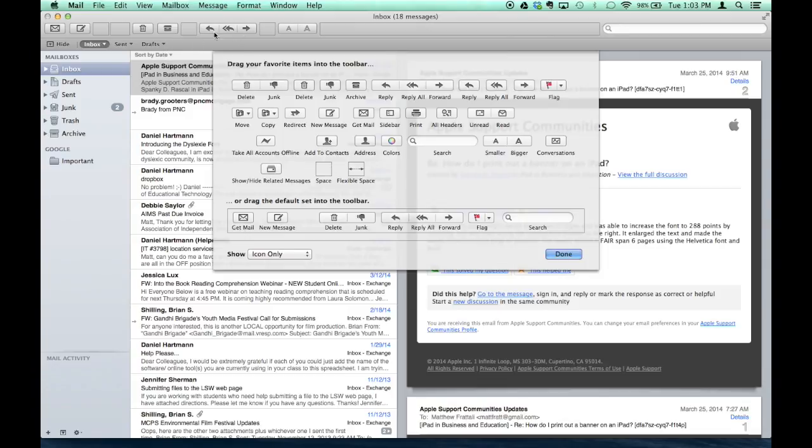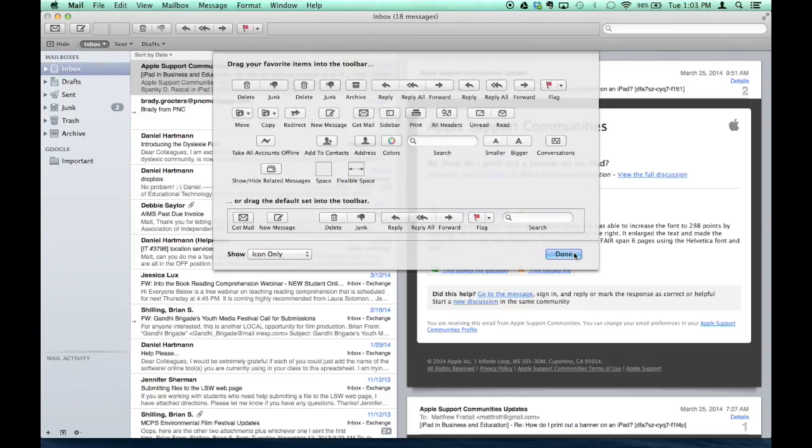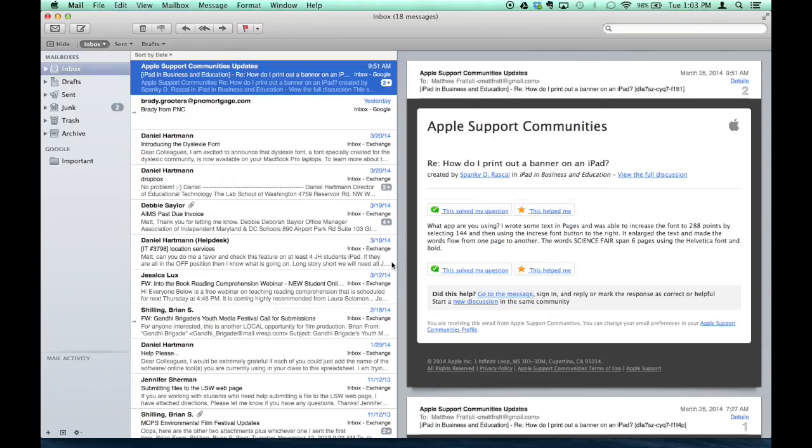So anyway, you can kind of mix and match and make the toolbar look just the way you want it. And if you ever want to reset it back to the original, you just drag the default set, and you're back to the way it was in the beginning. So that's it. Enjoy your new mail client.